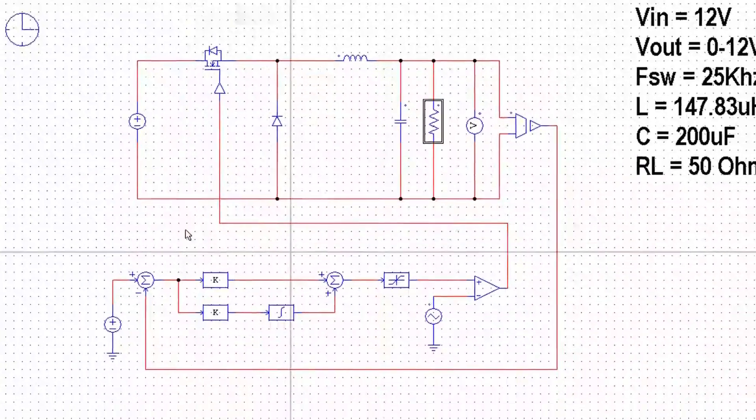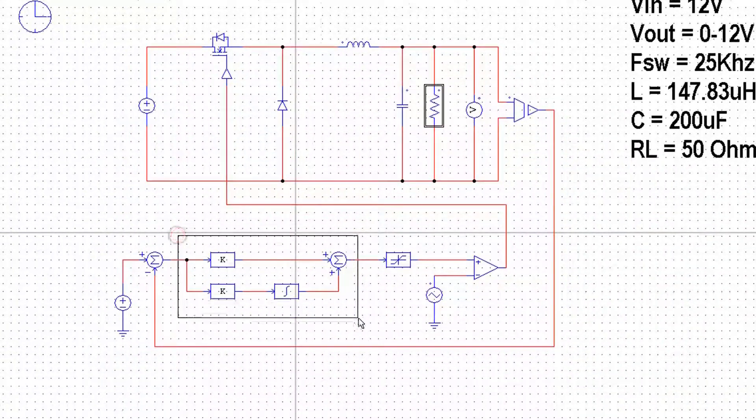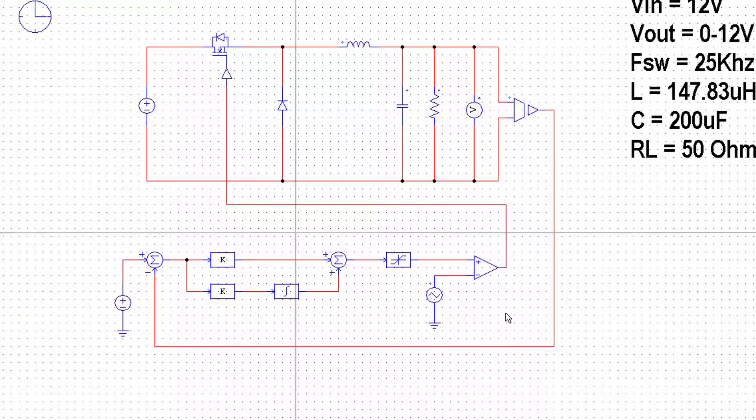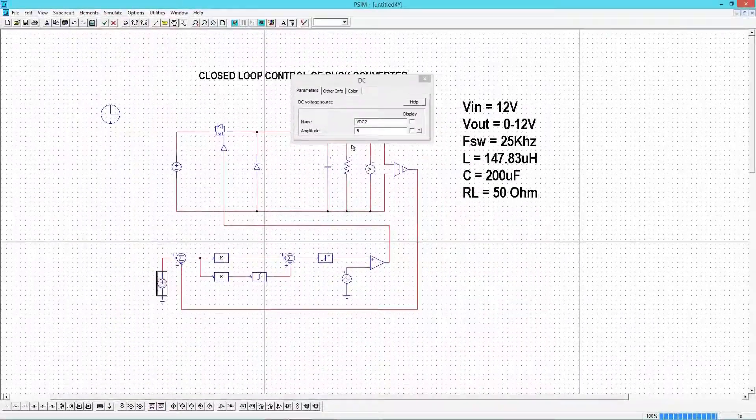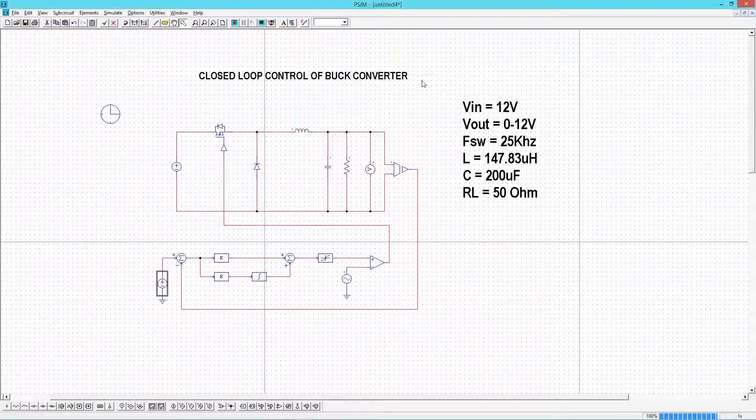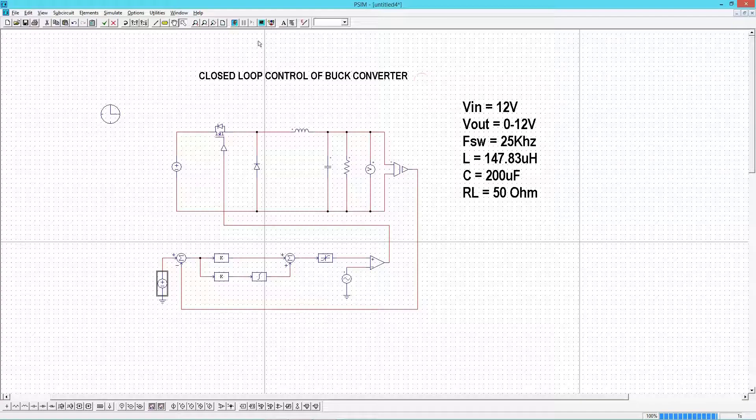We have a 50 ohm load connected at the output. Finally we have PI controller blocks and PWM block. Before proceeding further, I will just run the simulation and show some results.